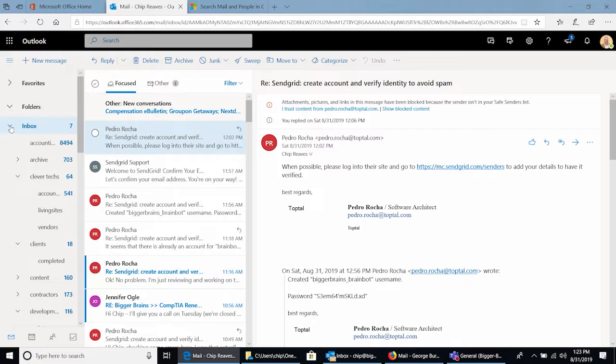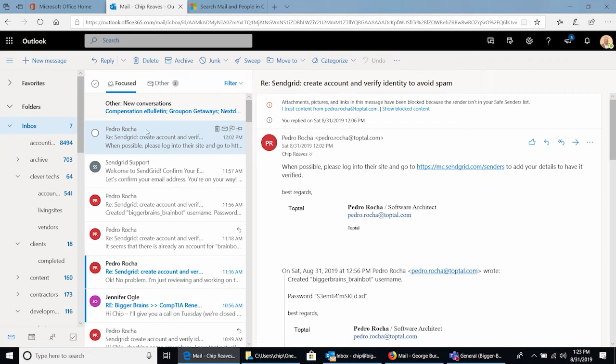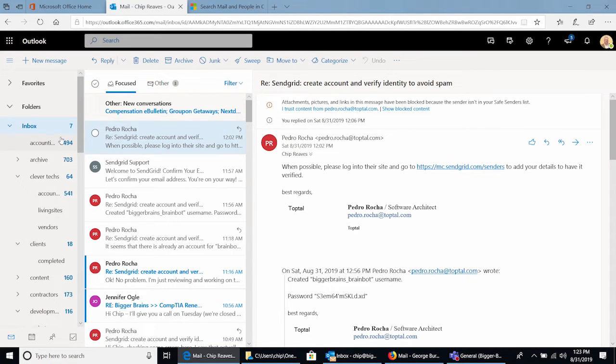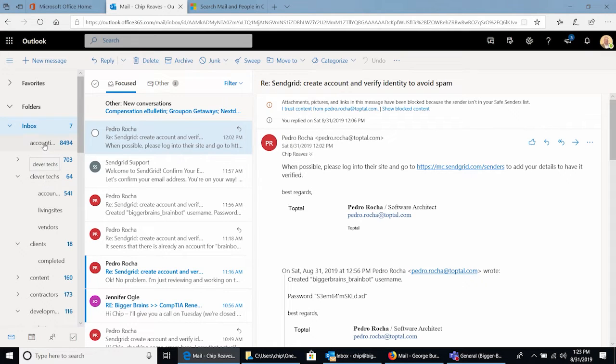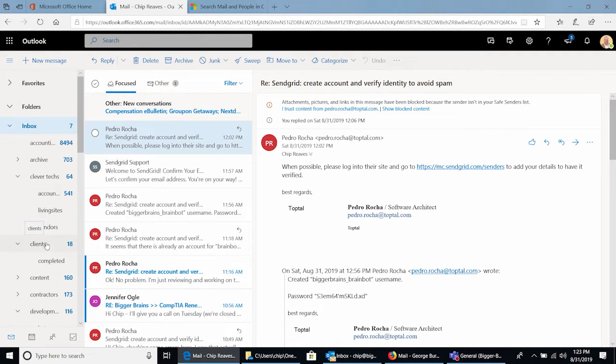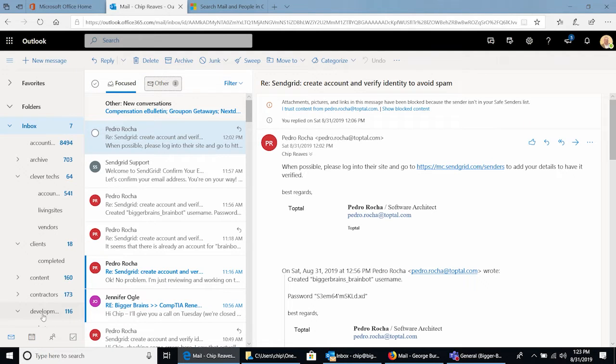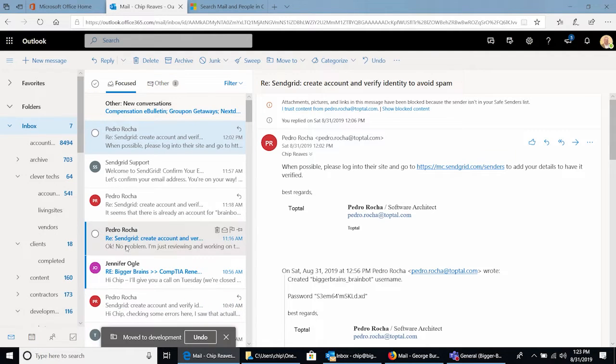So this is my email account and we talked about how you can add folders and in a lot of cases you have folders for specific projects or specific categories. So I have a folder called Accounting, I have a folder called Clever Text, a folder called Clients and so on. Any of these emails that belong in a certain folder, so for example this Pedro Rocha email, this belongs in development, I can drag it over to development and it's out of my inbox.